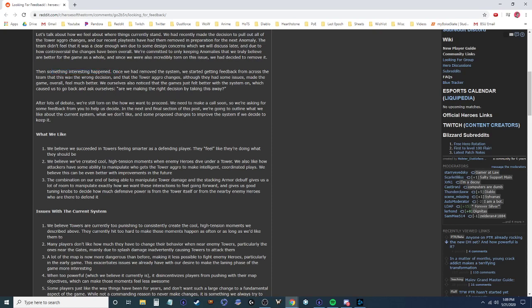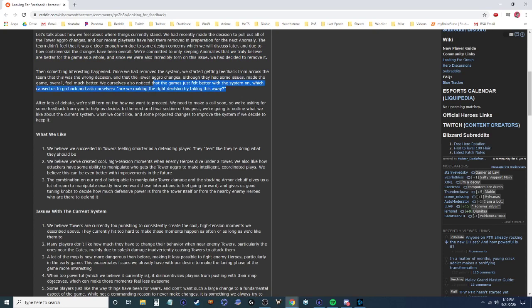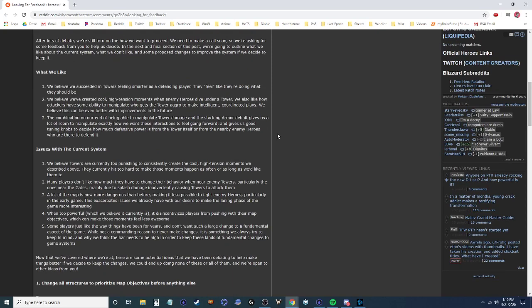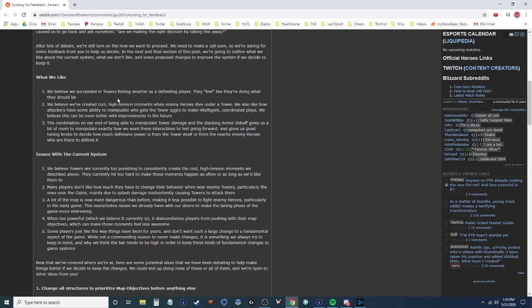Okay, so they removed it and then interesting stuff happened. Started getting feedback that this is the wrong decision. They made the game better. Felt better with the system on. Okay, so they're both rethinking their changes and removing it and they're rethinking their changes in removing it. So, okay, you're still torn. You want to make a call soon. What you like about the current system, what you don't like, some proposed changes, and if you decide to keep it, okay. I believe tower is feeling smarter as a defending player. They feel like they're doing what they should be. Yes, I agree with this. I like this. I agree with it. Cool.